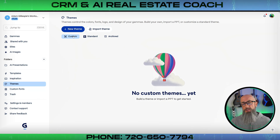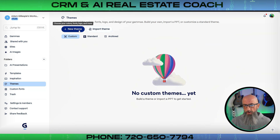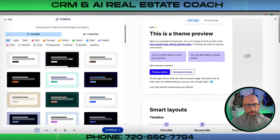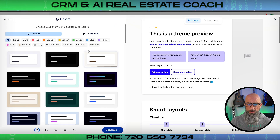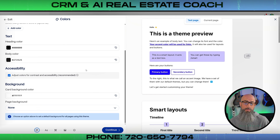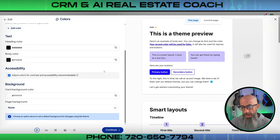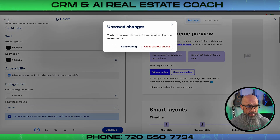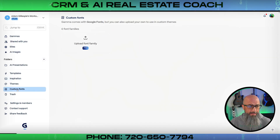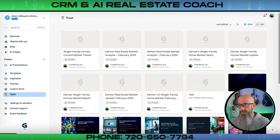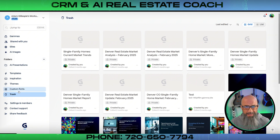Next is the Themes section where you can create your own theme or import one. If you already have your branding taken care of and know your colors, click 'New Theme,' then either import a file or build a theme from the options shown. You can put your exact color codes in there to make sure everything is perfectly branded. There's also a Custom Fonts section where you can upload your own fonts directly into the font family — so all your presentations stay on-brand.